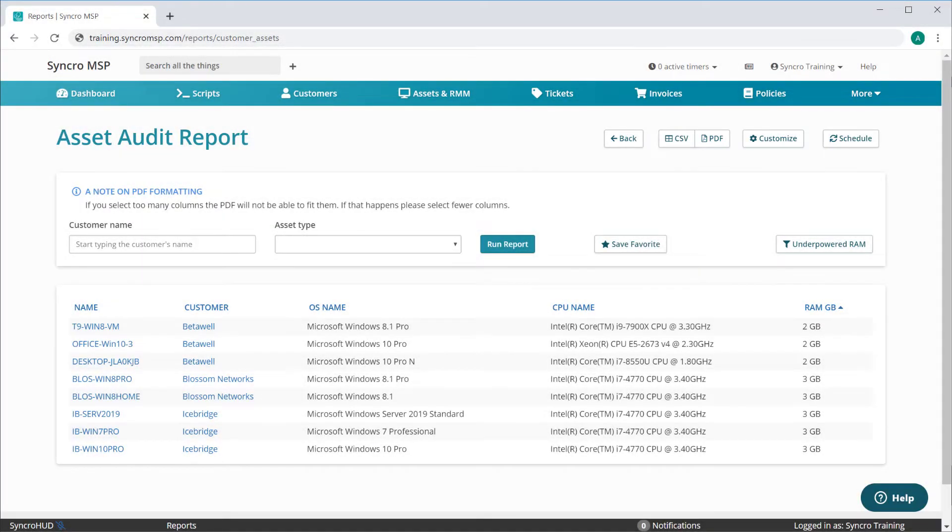Today we're rolling out some quality of life improvements to our reporting module. Many of our reports, like our Assets Audit report, can be used for a wide array of purposes.